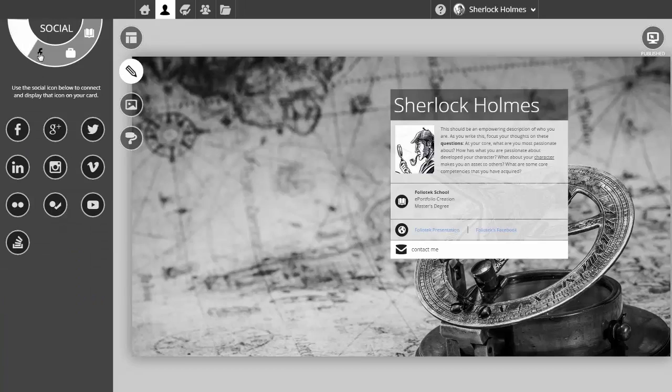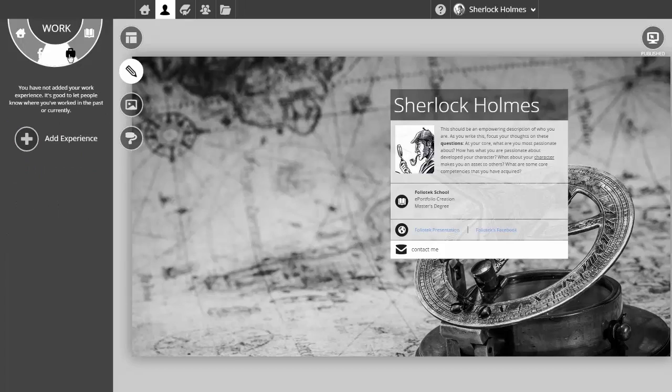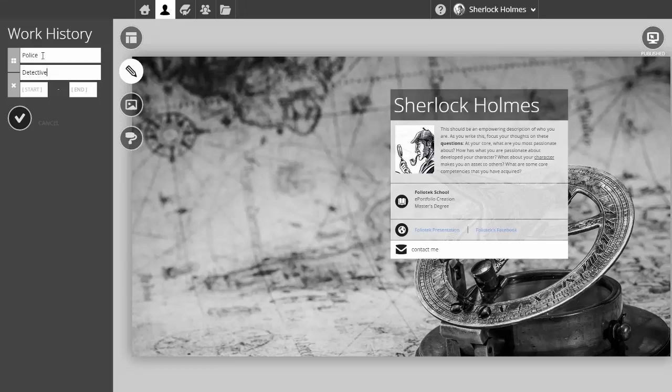I can connect my identity with social components. I can add work experience as well as school experience if I wish. I'm going to type in some work experience here. Sherlock Holmes was a detective, and you'll see that my work experience will display beneath my school experience.